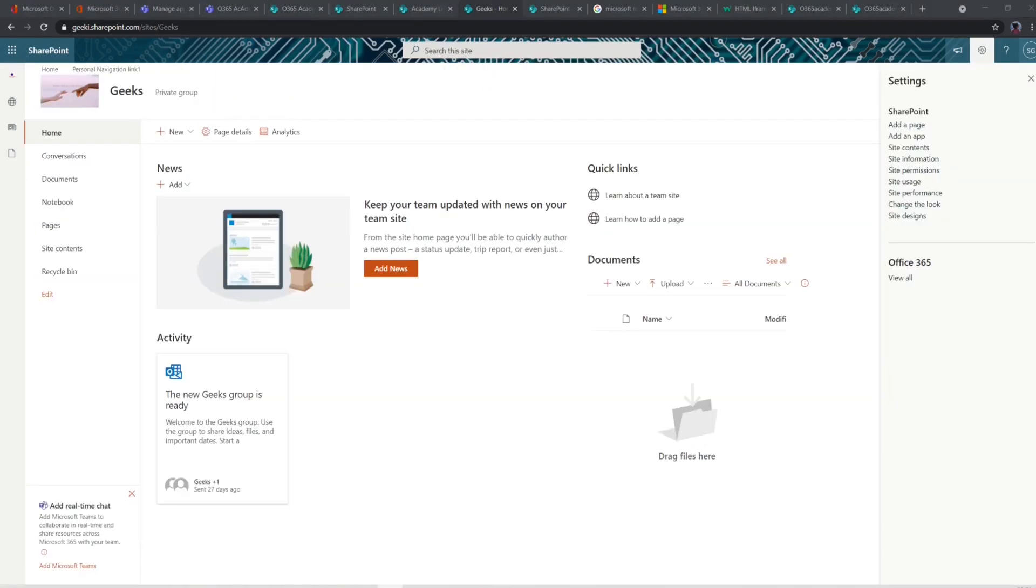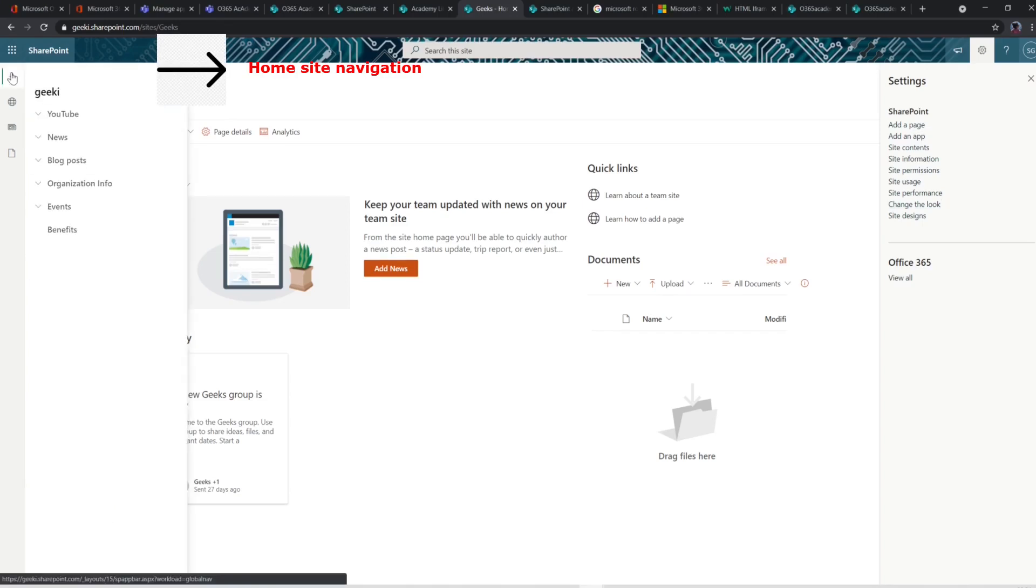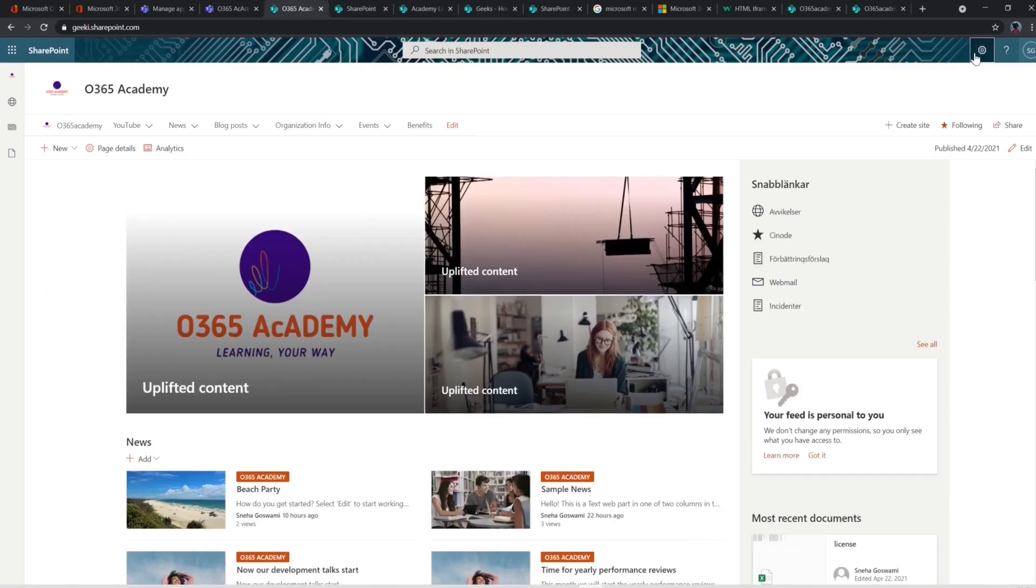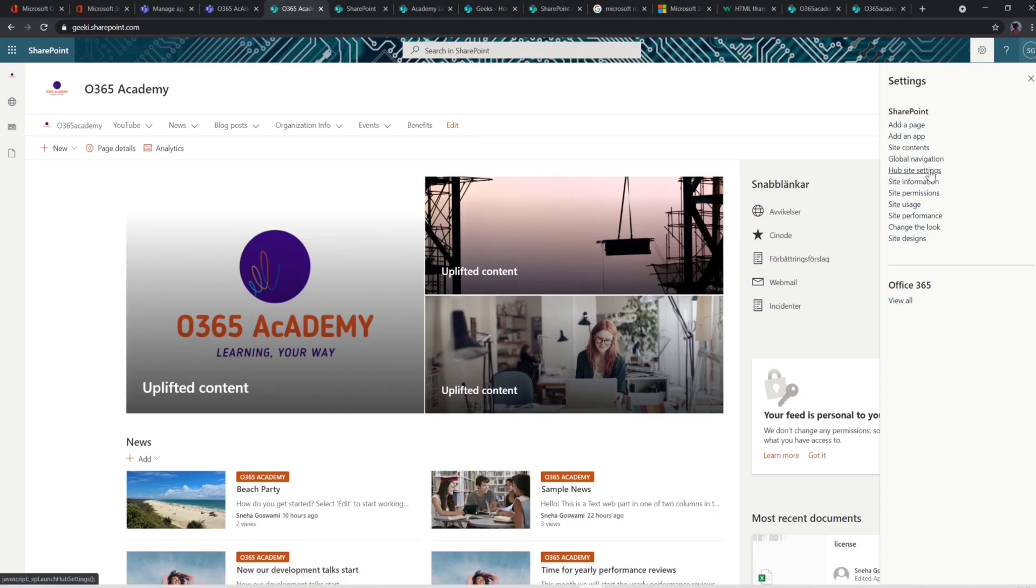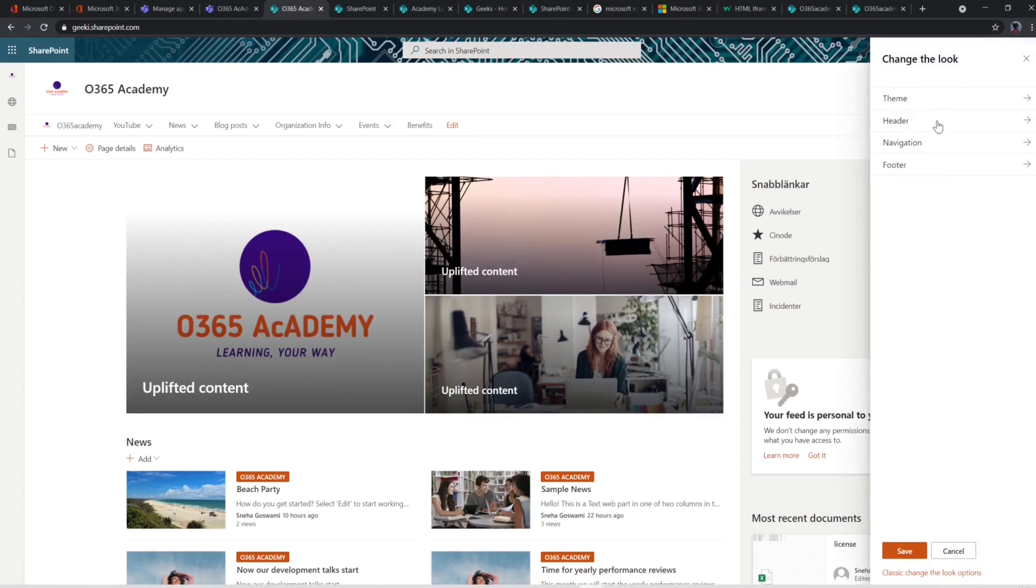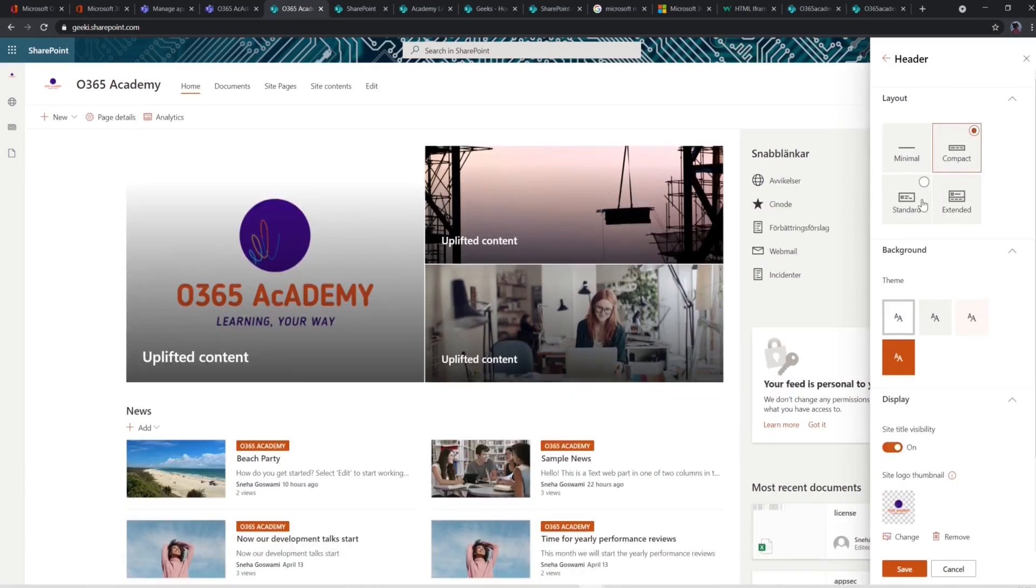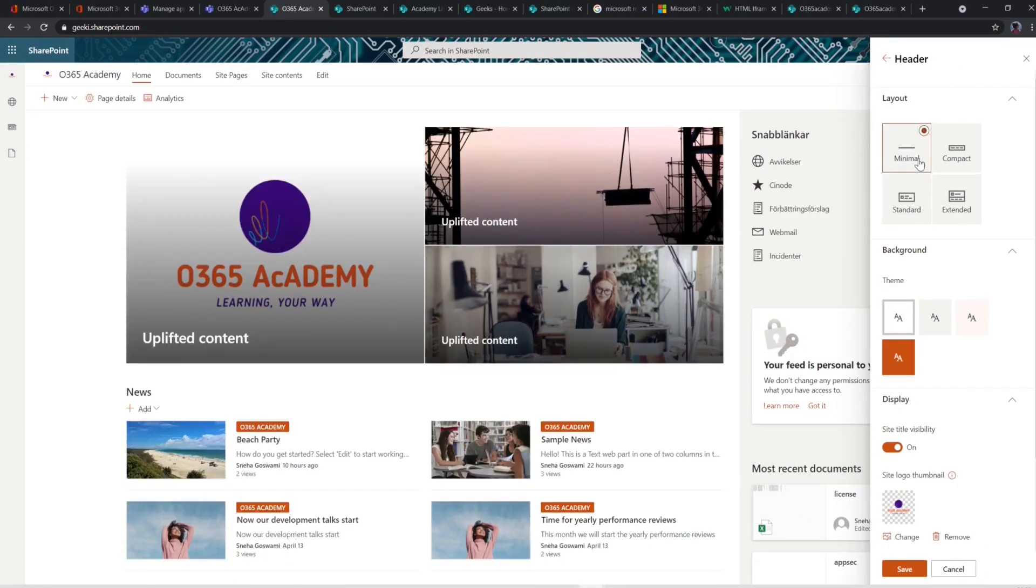If a site is not connected to a hub site, then it will show its own home site navigation and the app bar global navigation. You can also change how the global navigation is displayed on the site by going to the settings of your hub site and click on change the look and header. I'm using the extended layout which makes the mega menu appear below the site header. It is more visible there I think than above the header.